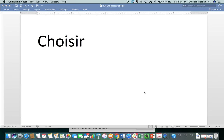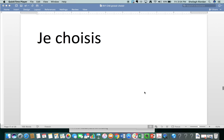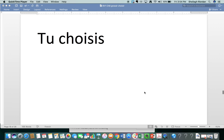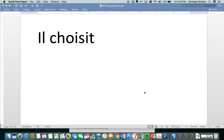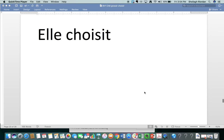Choisir. New verb. To choose. Choisir. Notice there's an I or there's a vowel on either side of that S, so it sounds like Z. Choisir. Je choisis. Tu choisis. Il choisit. Elle choisit.